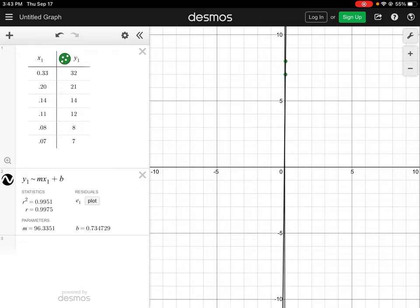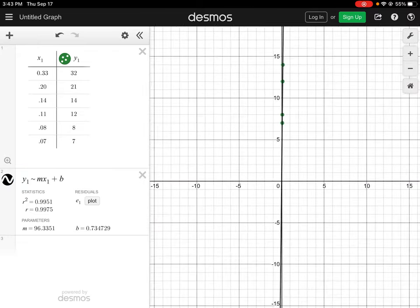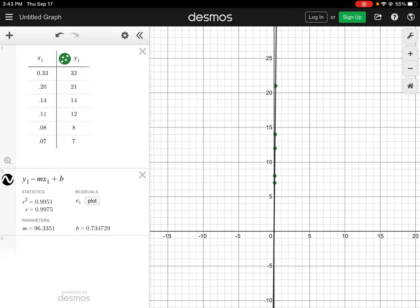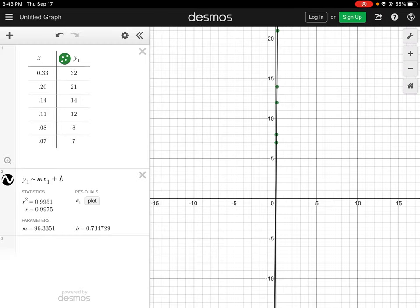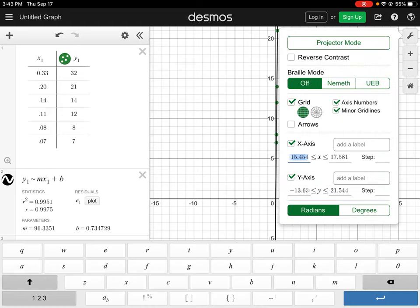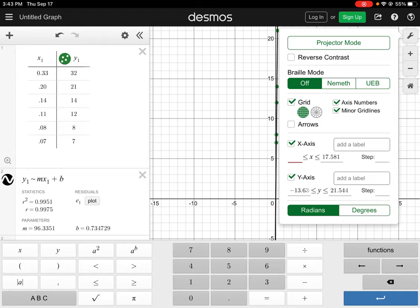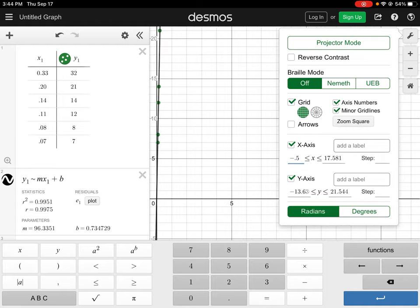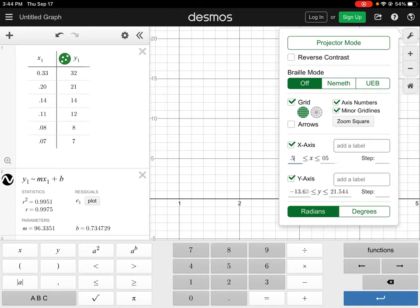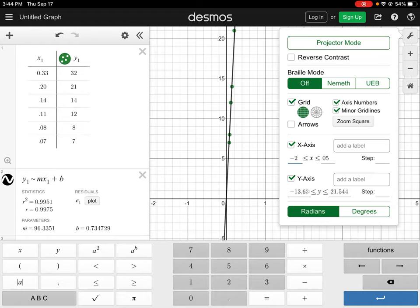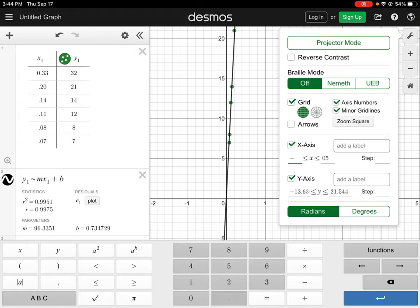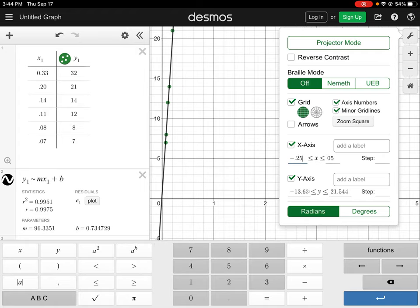So if we take a look at our graph here, our graph isn't set up quite nicely, but you can see there are some points here that look like they line up on a straight line. So I'm just going to use my settings tool here and I'm going to adjust my x-axis to show values from negative... So our smallest value here is... Let's do negative 0.25, and then our upper bound value here will be 0.25.